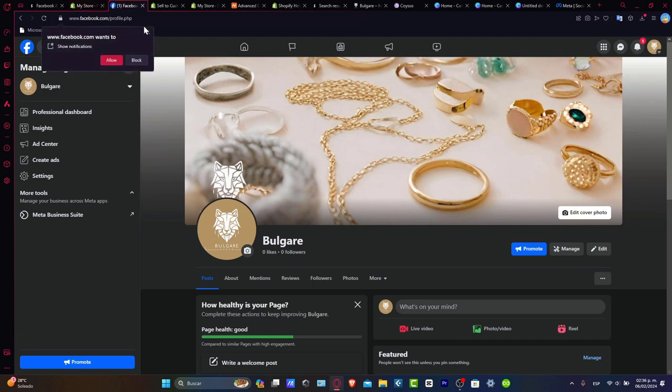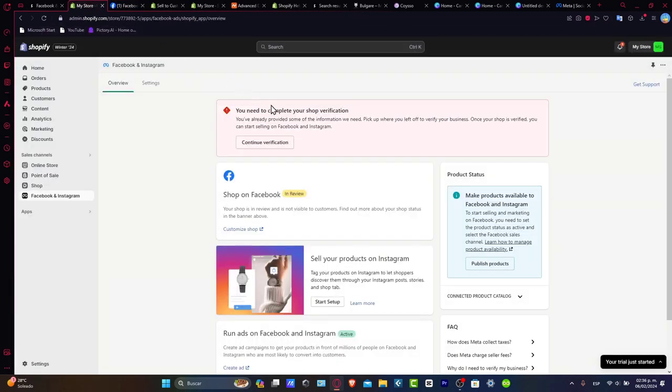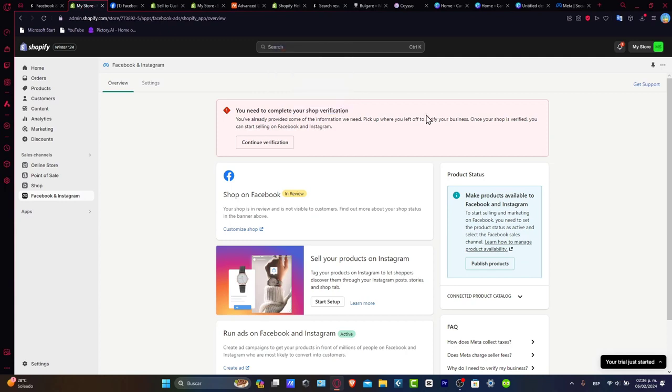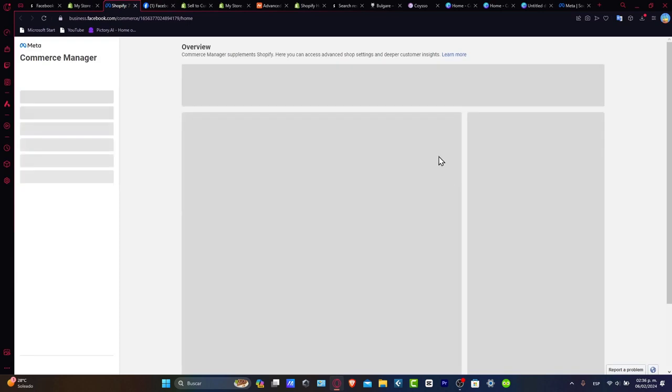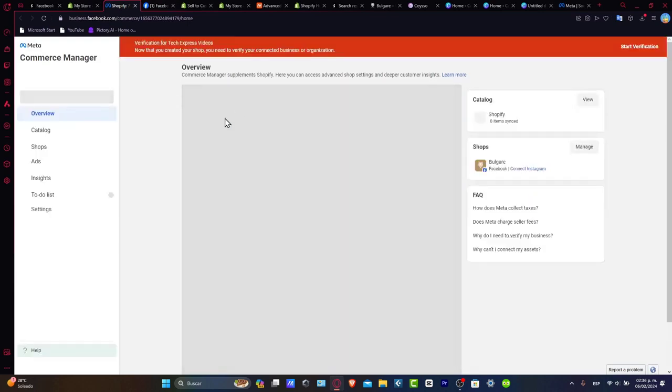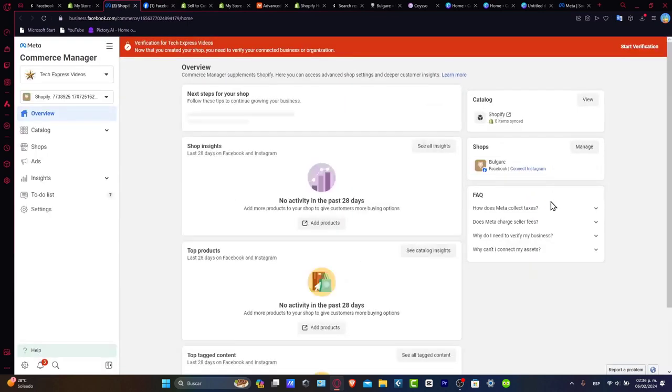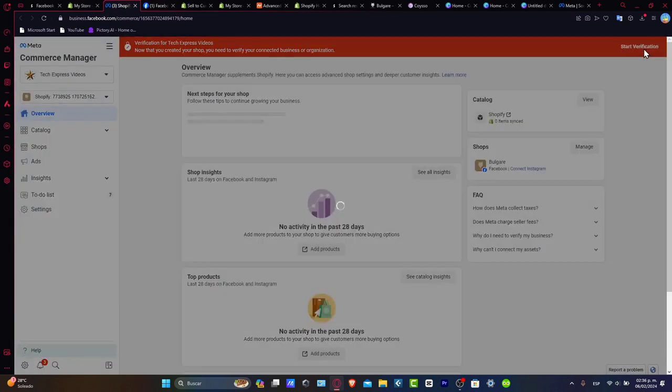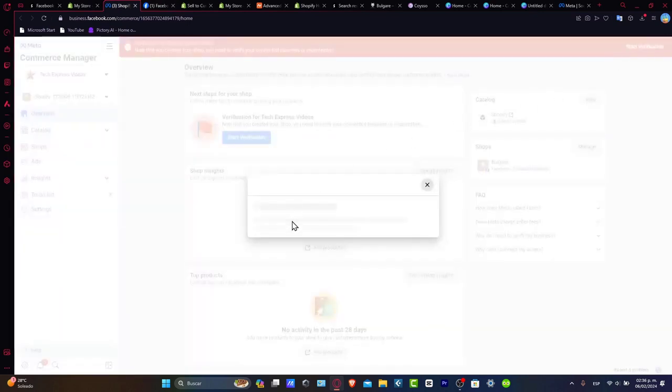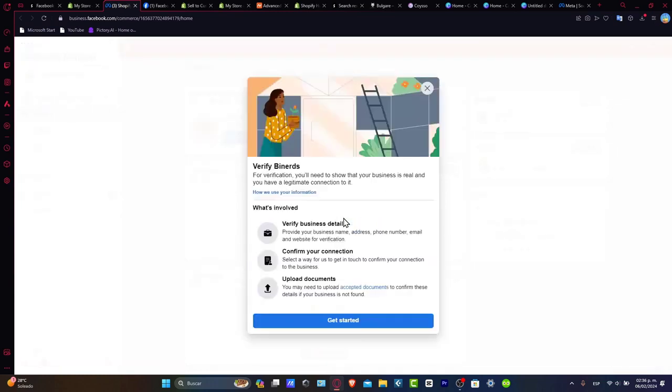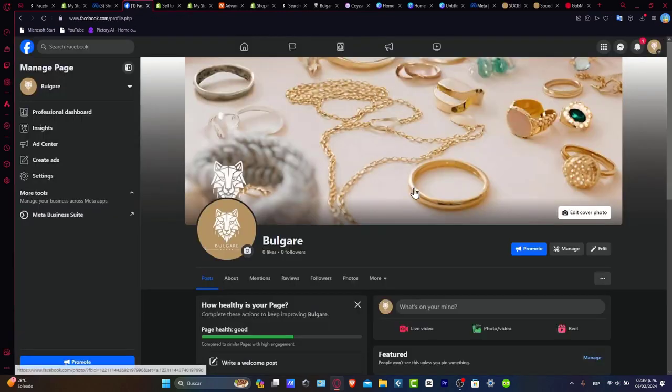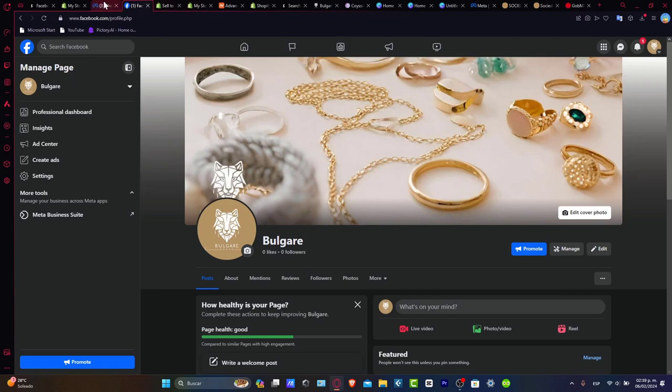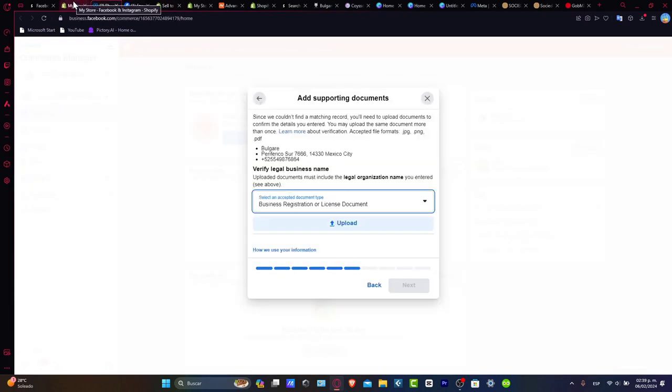But in order to sell directly on Facebook, it's going to ask us to complete the shop verification. For that, we're going to continue verification. It's going to ask us to add everything about our website. Let's start verification.